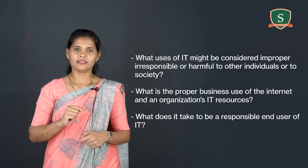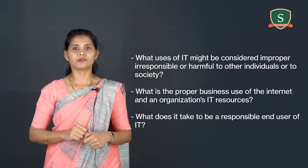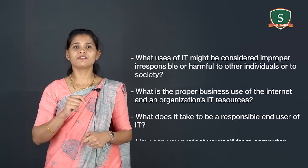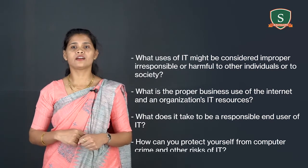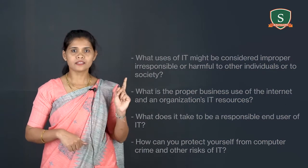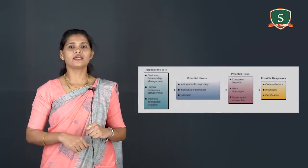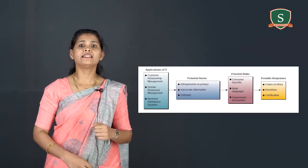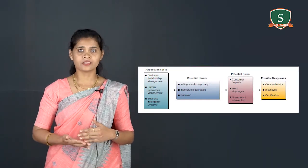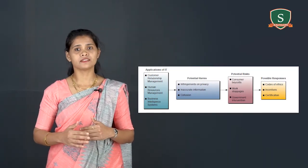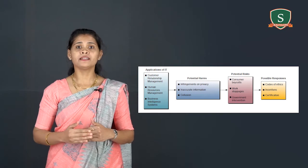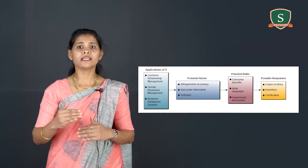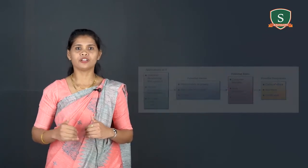And the last one is, how can you protect yourself from computer crime and other risks of IT. This figure shows examples of some ethical challenges that must be faced by business managers who implement major applications of information technology.